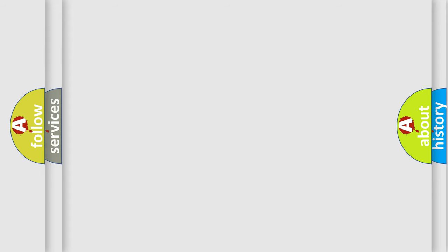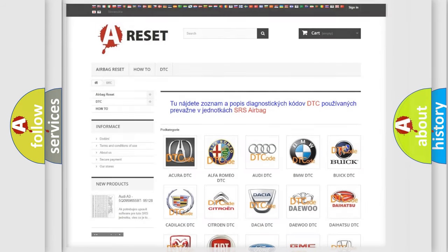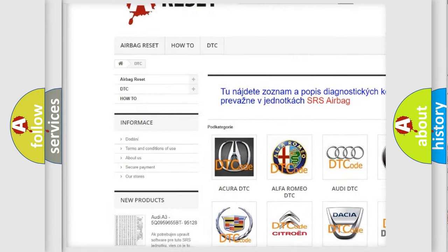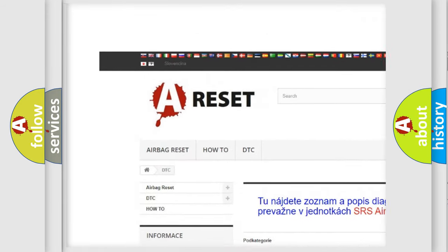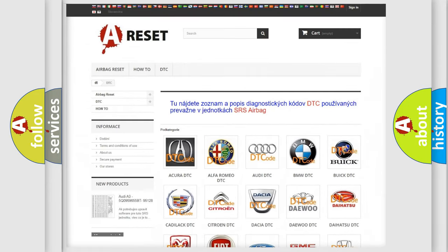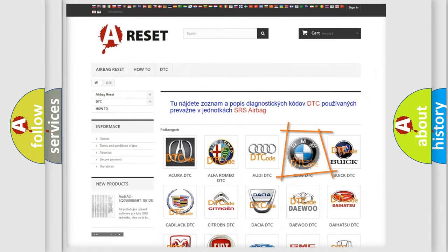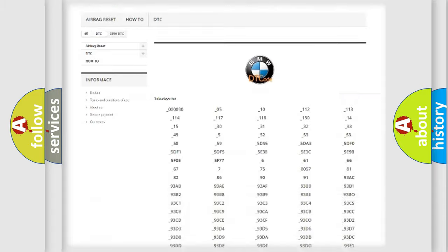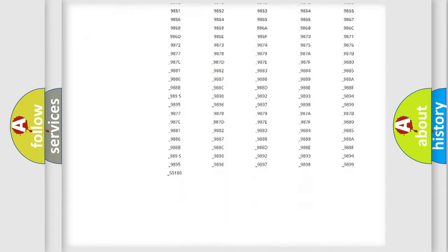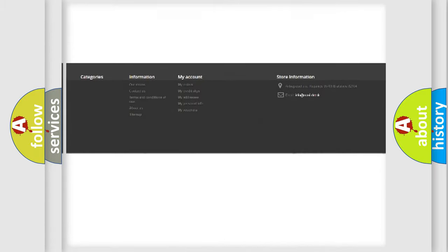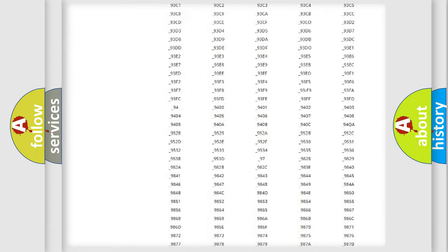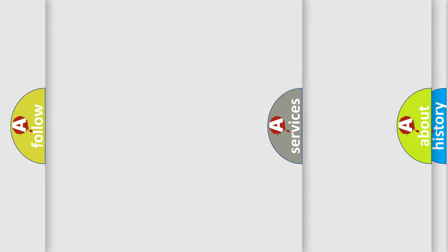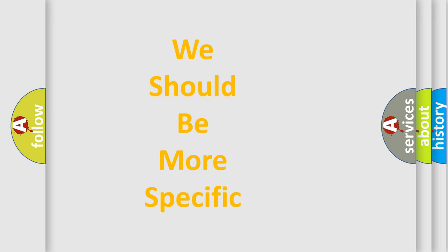Our website airbagreset.sk produces useful videos for you. You do not have to go through the OBD2 protocol anymore to know how to troubleshoot any car breakdown. You will find all the diagnostic codes that can be diagnosed in BMW vehicles, and many other useful things.